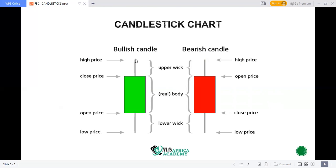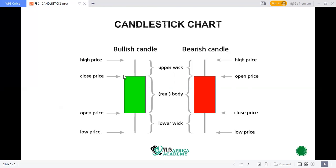That upper part is the wick. This tiny part is called the wick — this is the lower wick, this is the upper wick, and this is the real body of the candle. Some candles will not have an upper wick or a lower wick — they will only have one wick, and some will have no wick at all. This is the lowest point price has been.